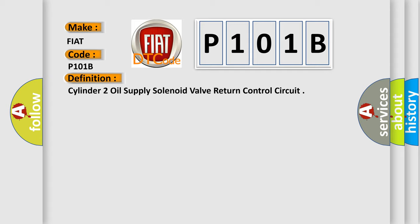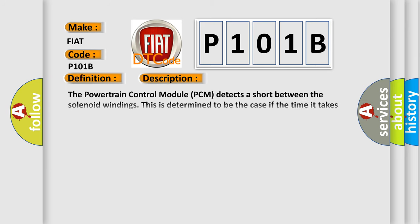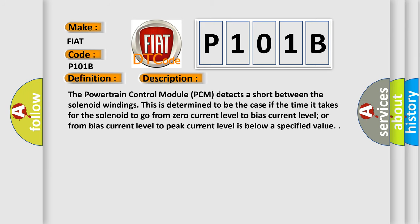And now this is a short description of this DTC code. The powertrain control module PCM detects a short between the solenoid windings. This is determined to be the case if the time it takes for the solenoid to go from zero current level to bias current level, or from bias current level to peak current level, is below a specified value.